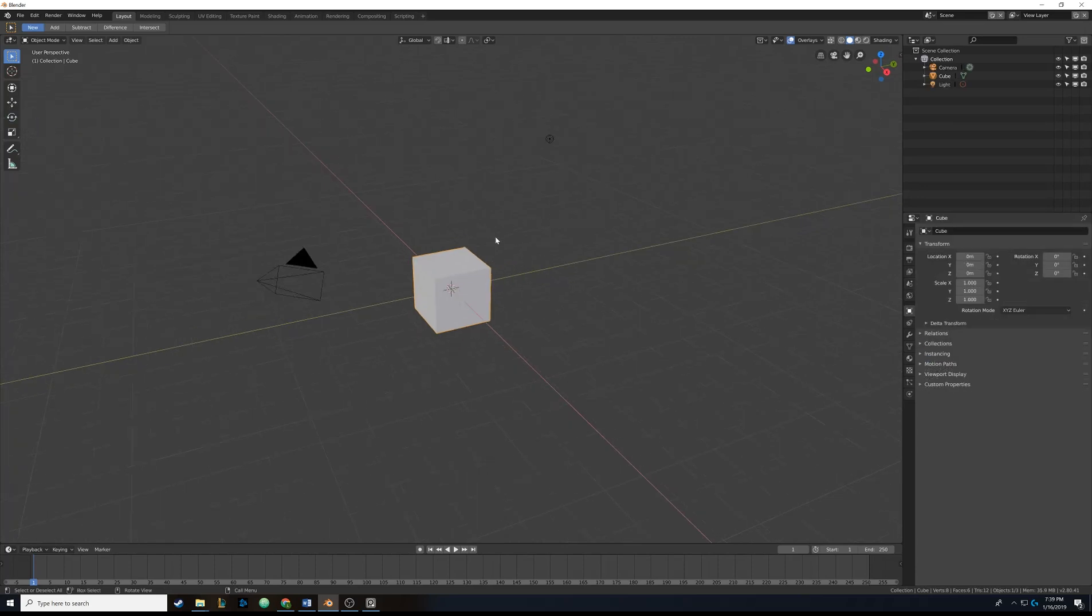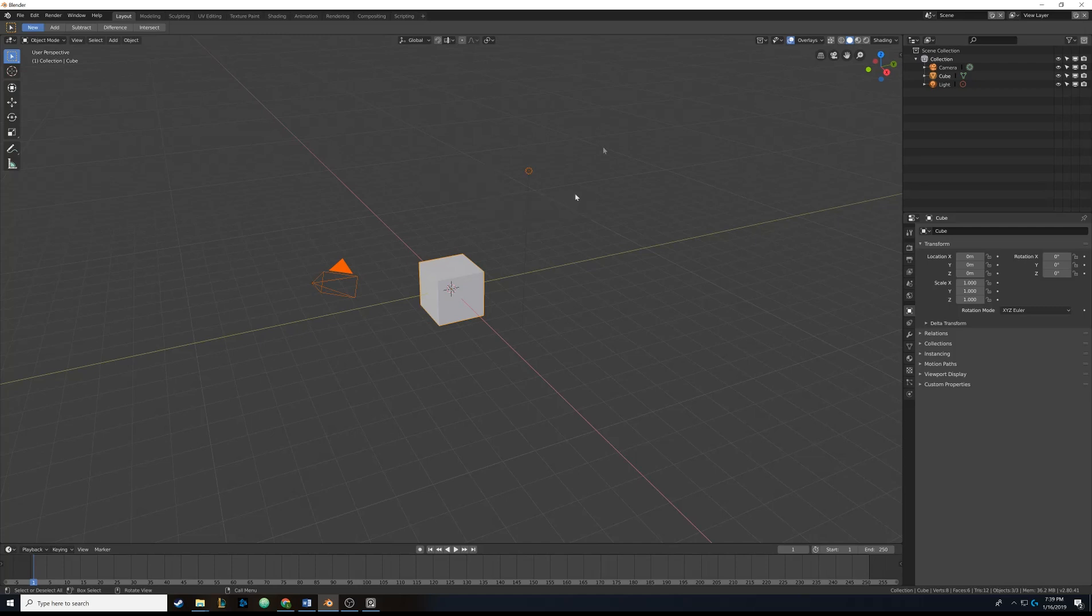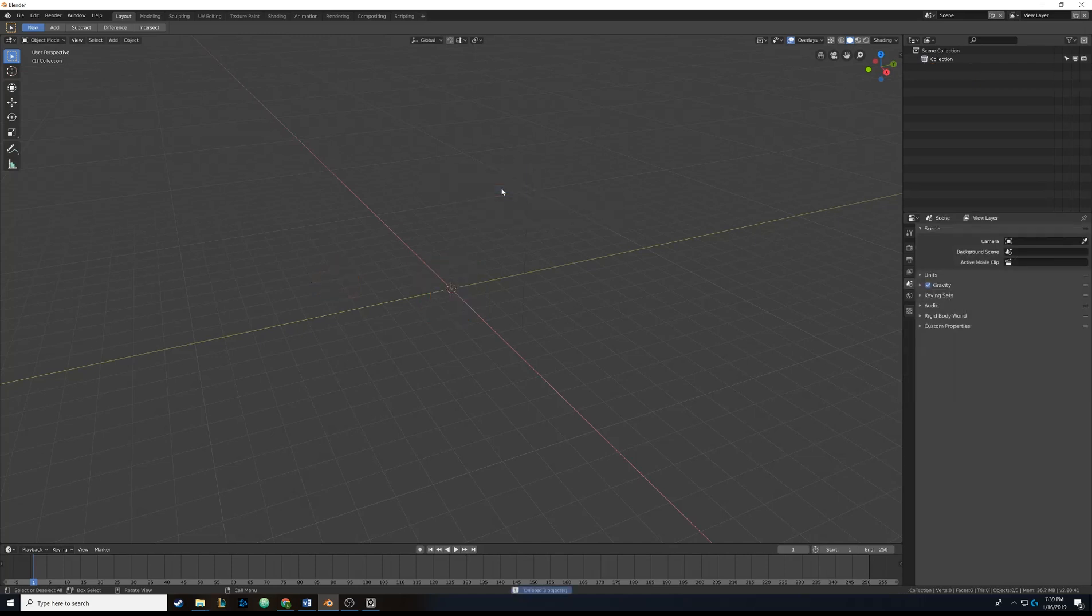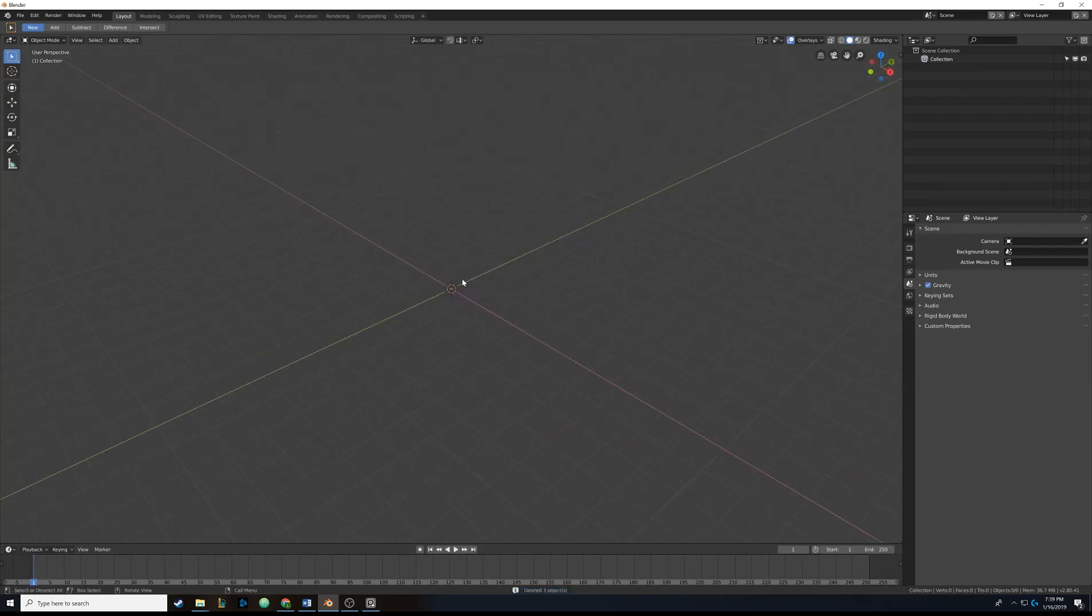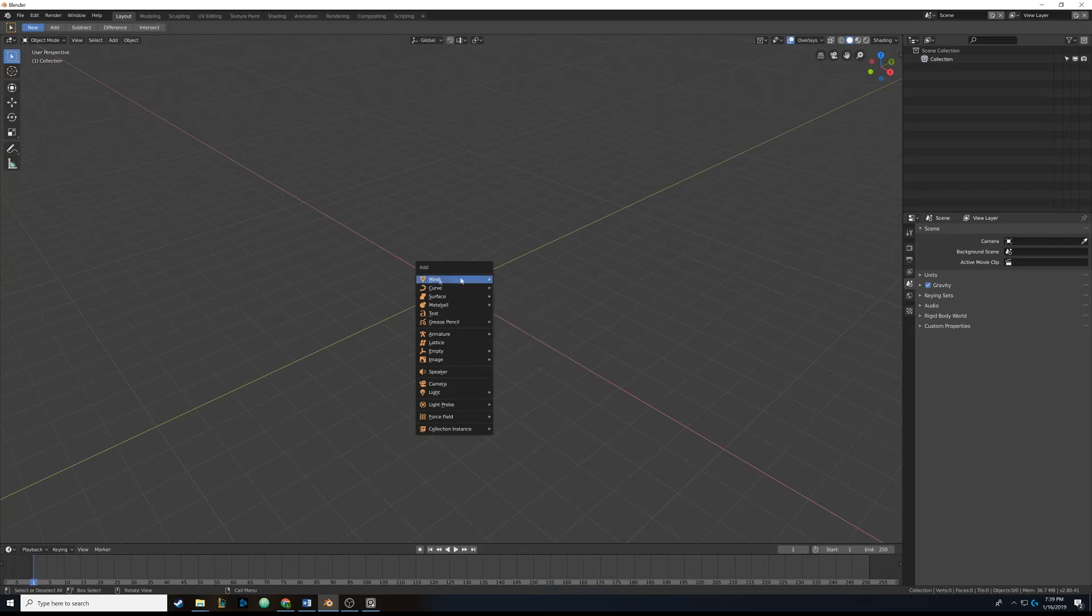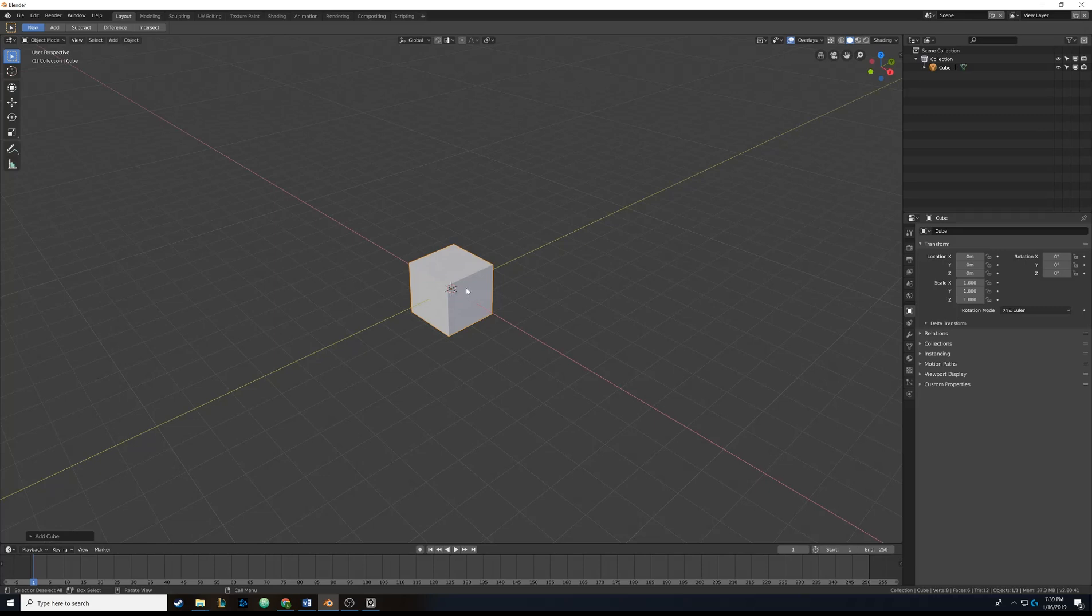So first things first we're going to want to clear out our scene real quick so we're going to hit A and then we're going to hit X. So we're going to hit A to select everything and then we're going to hit X and then we're going to click Delete and that'll delete everything in our scene. And then I'm going to hit Shift A and then I'm going to go to Mesh and then I'm going to add a cube. So we got rid of the camera and the light, and then we added the cube back. So we kind of have like a very blank starting point.